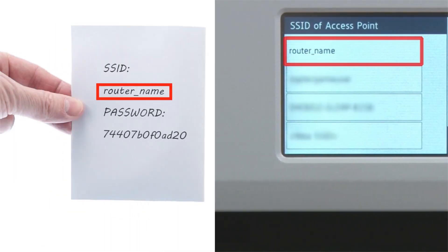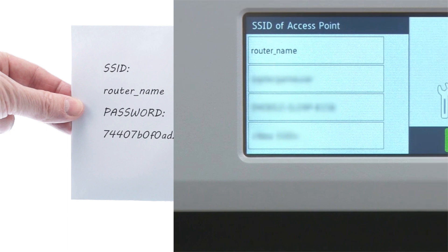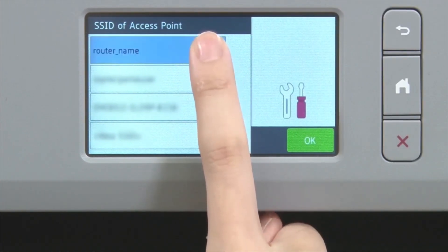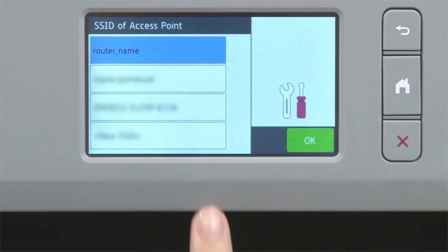Select your SSID or network name and press OK.